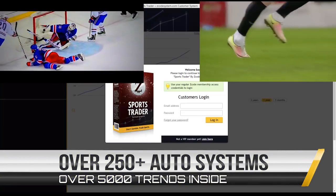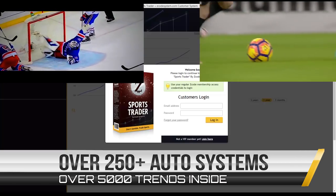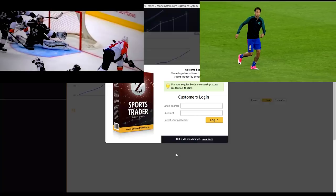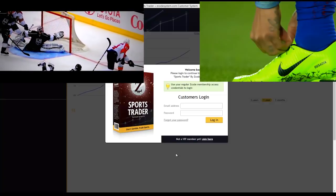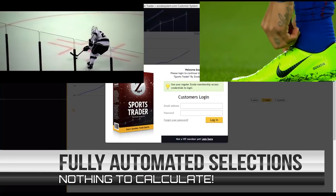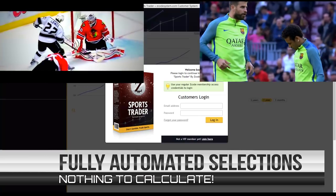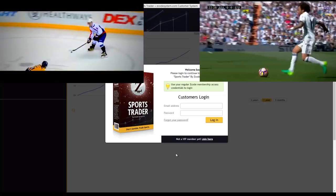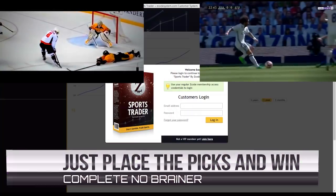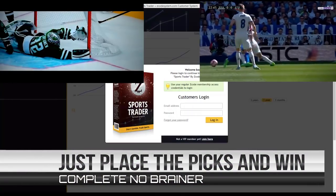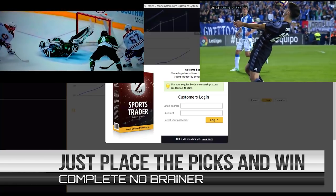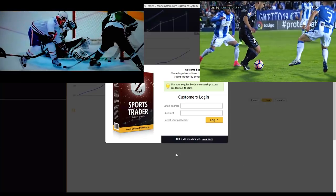Here at Zcode we have more than 250 plus systems available to you through Sports Trader, and the pick selection process is entirely automated, so you don't even need to know a thing about the systems or sports you're betting on. The software will alert you whenever a new bet signal or pick is generated, and all you have to do is click your mouse a few times, simply place the suggested bets at our recommended bookies, and that's about it. Just five to ten minutes per day — it doesn't get any easier than that.